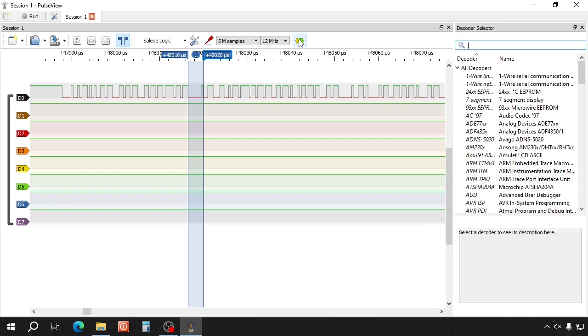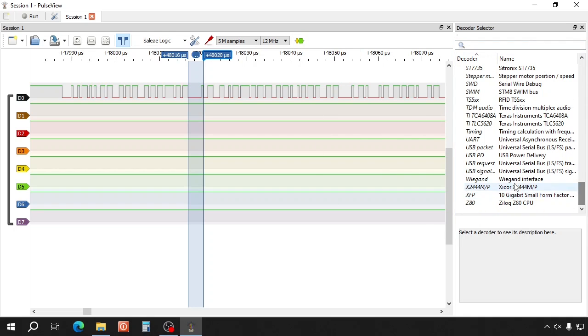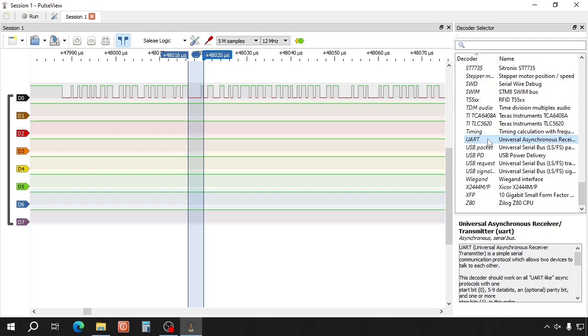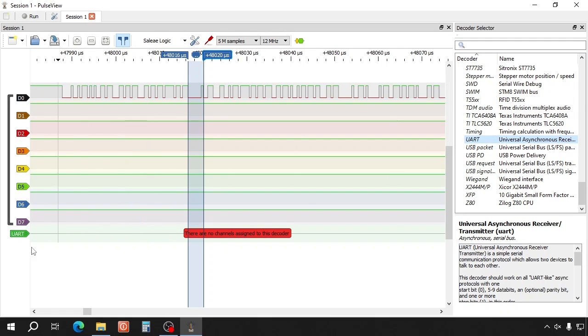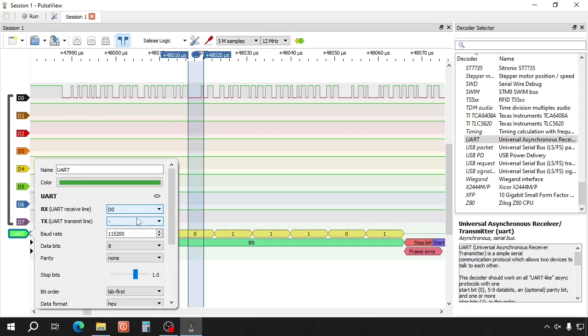But you can also analyze the data with the filters. Click here. This is UART. So we select UART. Double click.